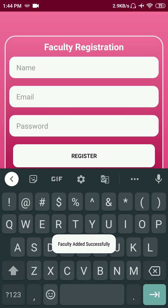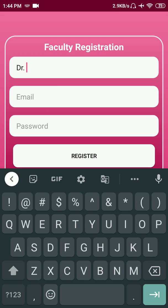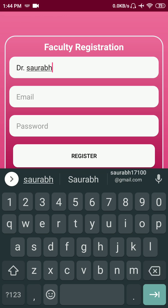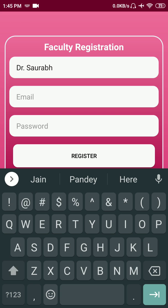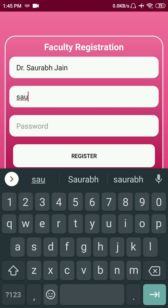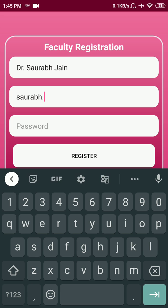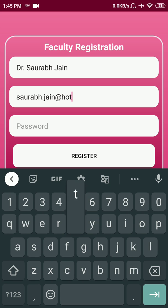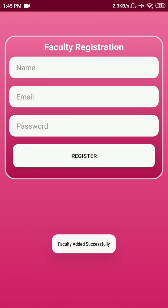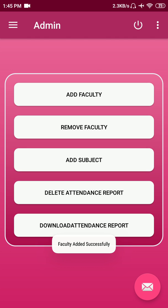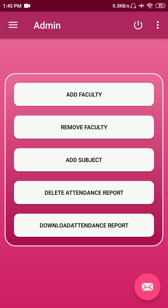Let's create one more faculty account — Dr. Saurab Chan. Let's say the email ID is saurab.chan@hotmail.com or xyz_college, password 3456. You can create any number of faculty accounts you want.